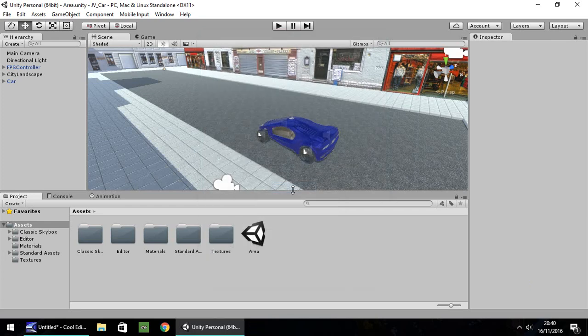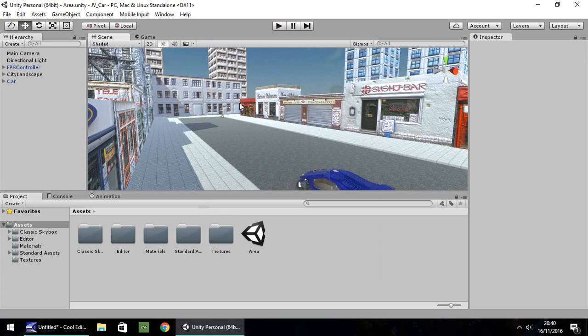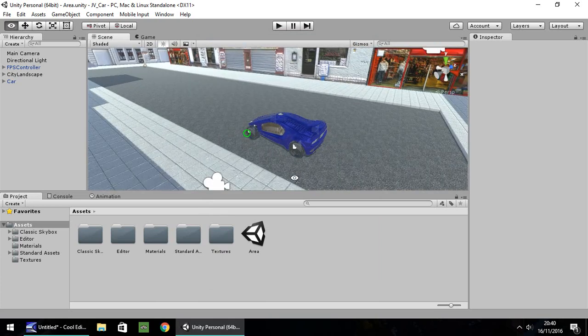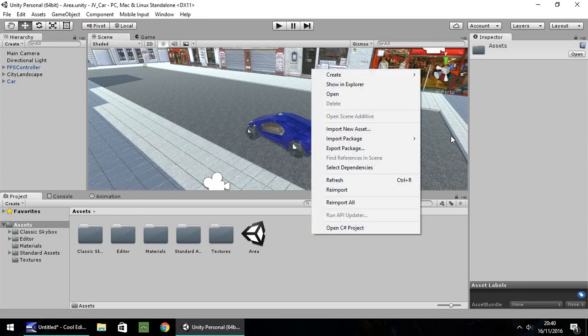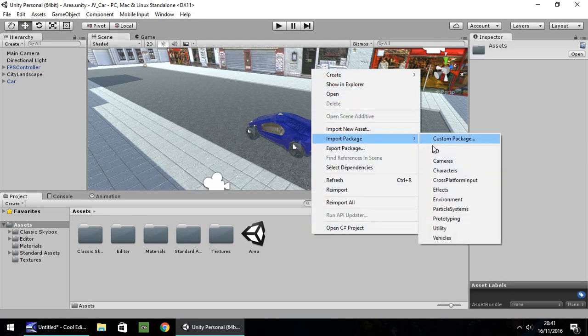Hello, my name is Jimmy Vegas and in this mini tutorial I'm going to show you how you can get in and out of a car like in a Grand Theft Auto game. I've set up a quick scene with a couple of textures and cubes just to give it a city look. I've imported a first-person controller and a car, which are the standard assets of Unity. If you don't have them, right-click in your assets box, go to Import Package, and choose Characters and Vehicles.